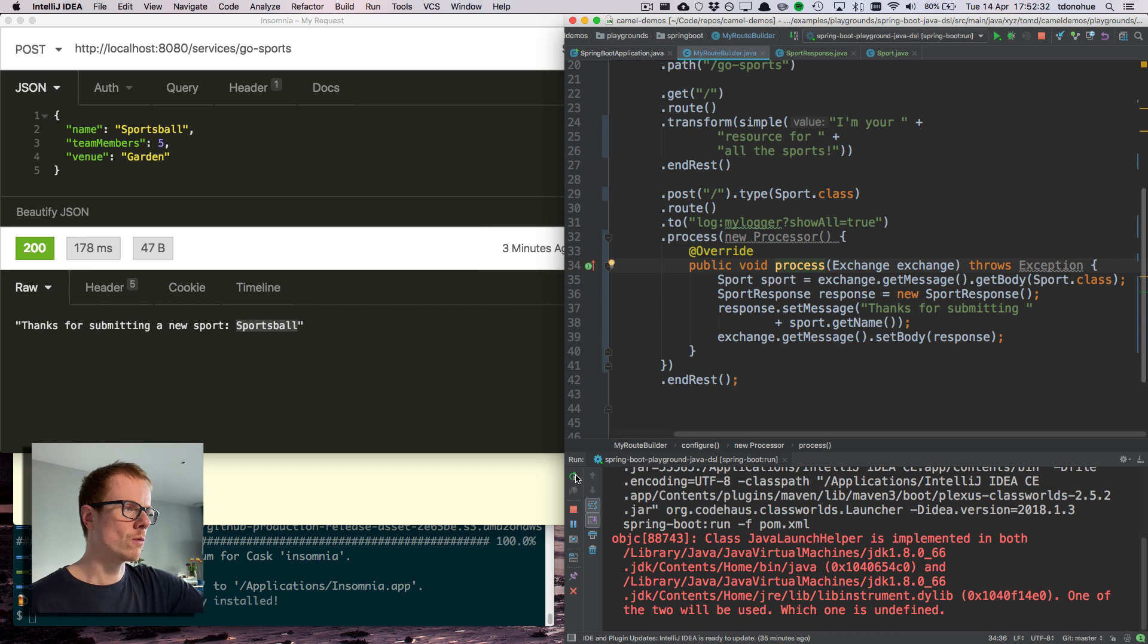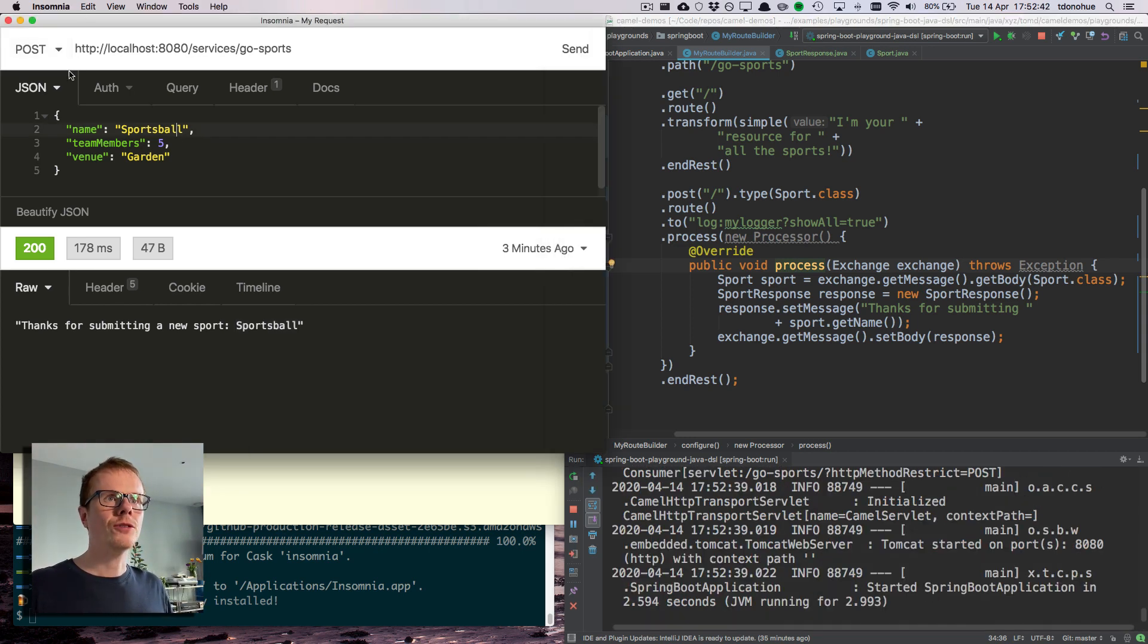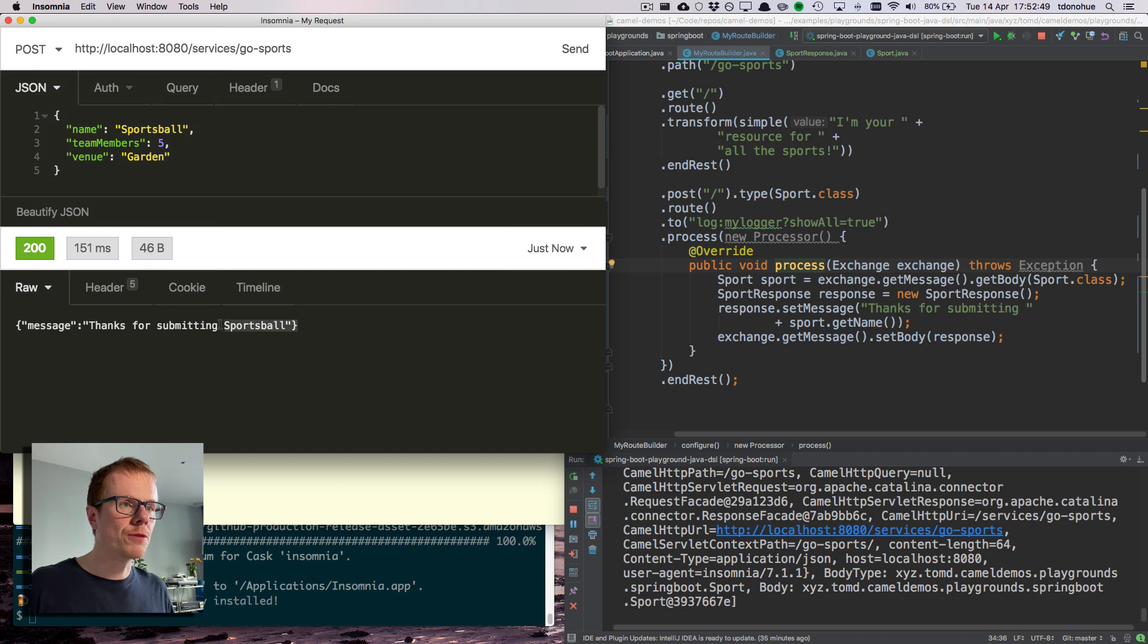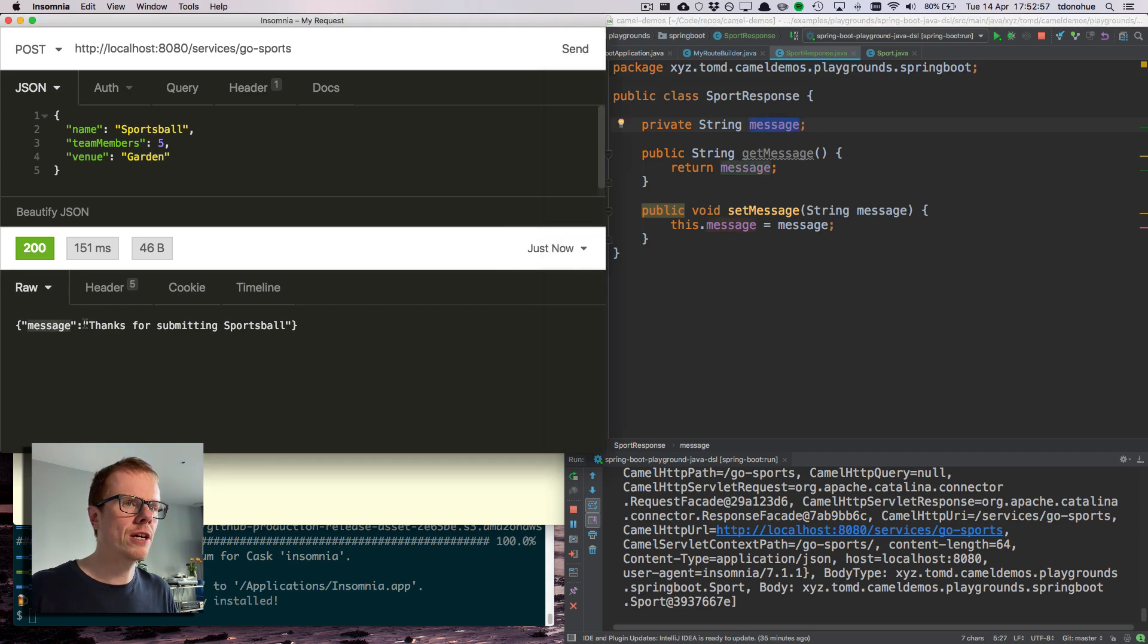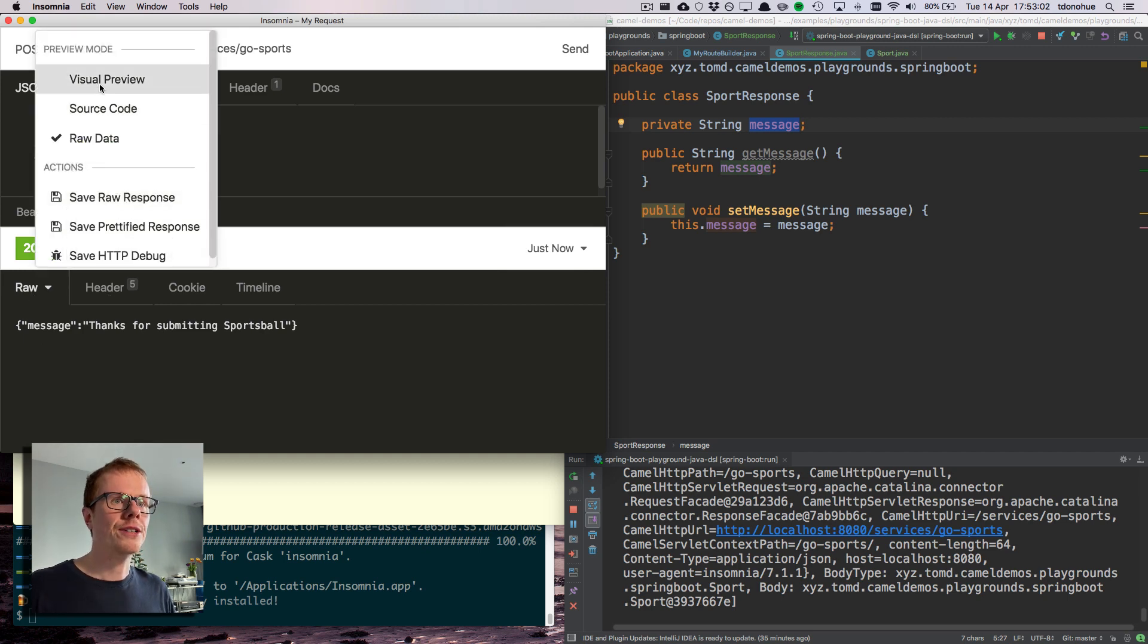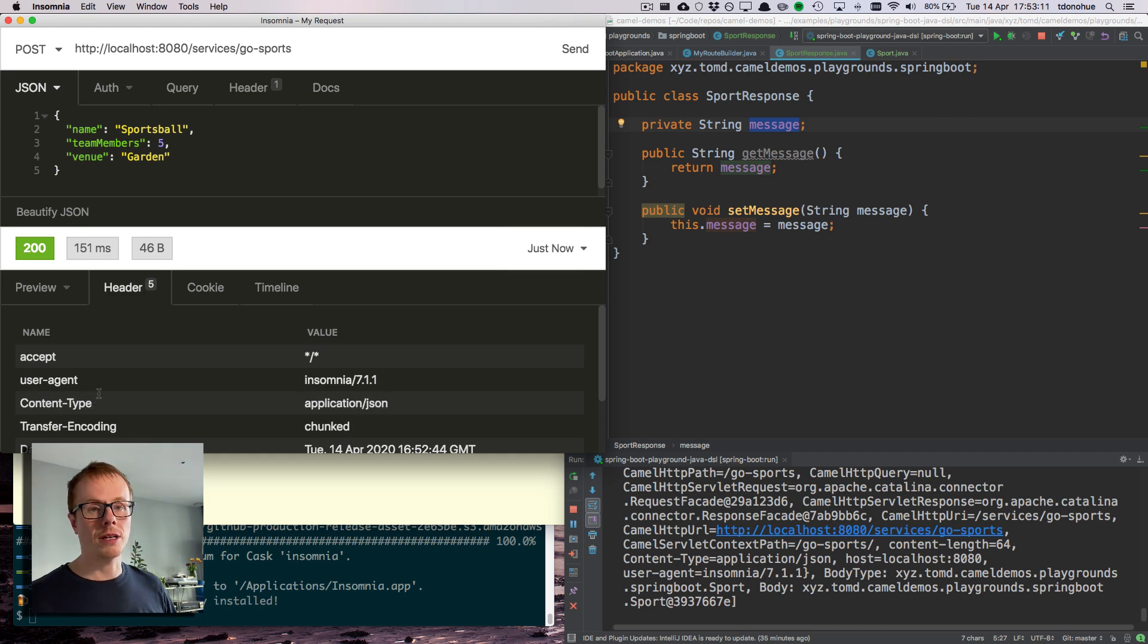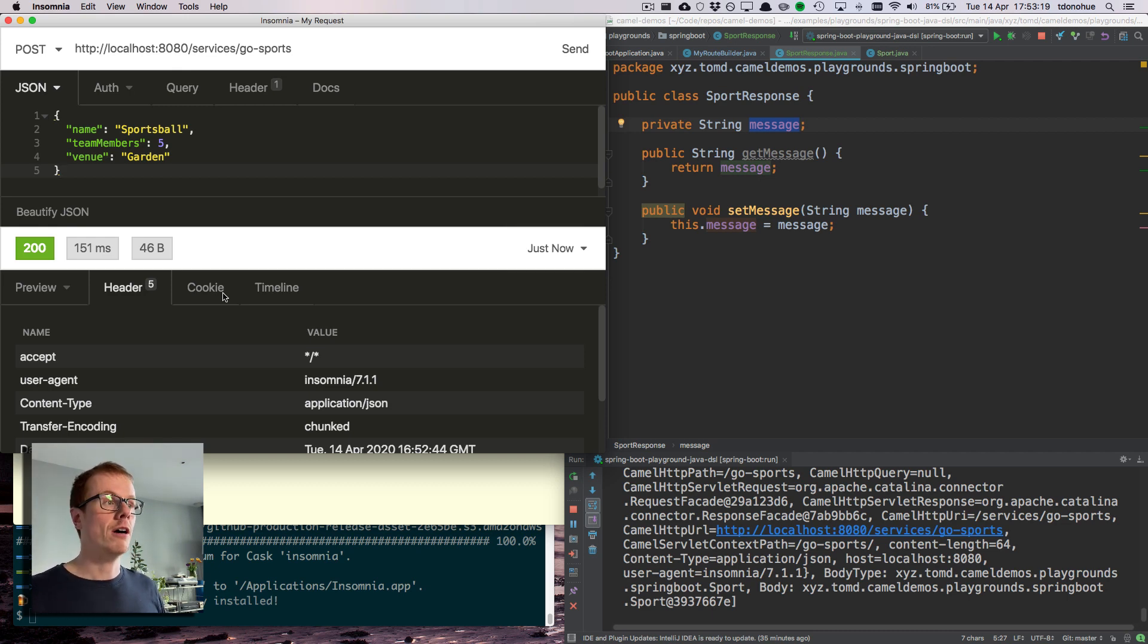So what I've got is I'm still going to receive the data at my post endpoint, I'm going to put the data through a custom Camel processor. I'm going to take the sport that was received, build up a response, create an empty response object, populate the message inside it with something from the input, and then put that in the body and then Camel will return that to the client. So let's restart that and see what happens. You'll see what Camel has done is it's properly given me an actual JSON object here.